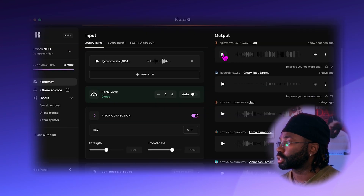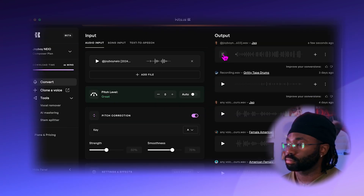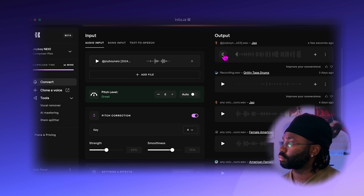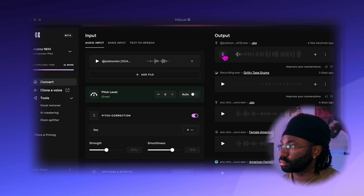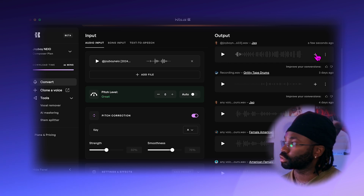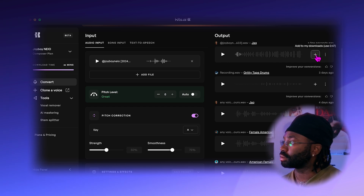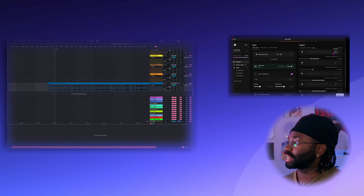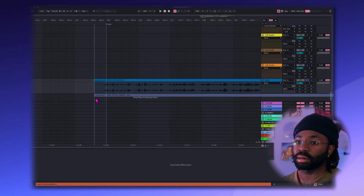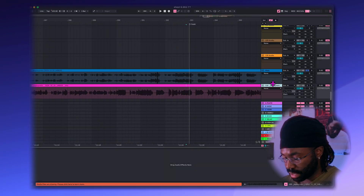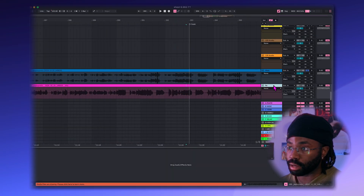Conversion is ready, let's hear what it sounds like. Sounds great, so now I'm going to hit download, and now I can simply drag this back into my DAW. Make it pink for the female.